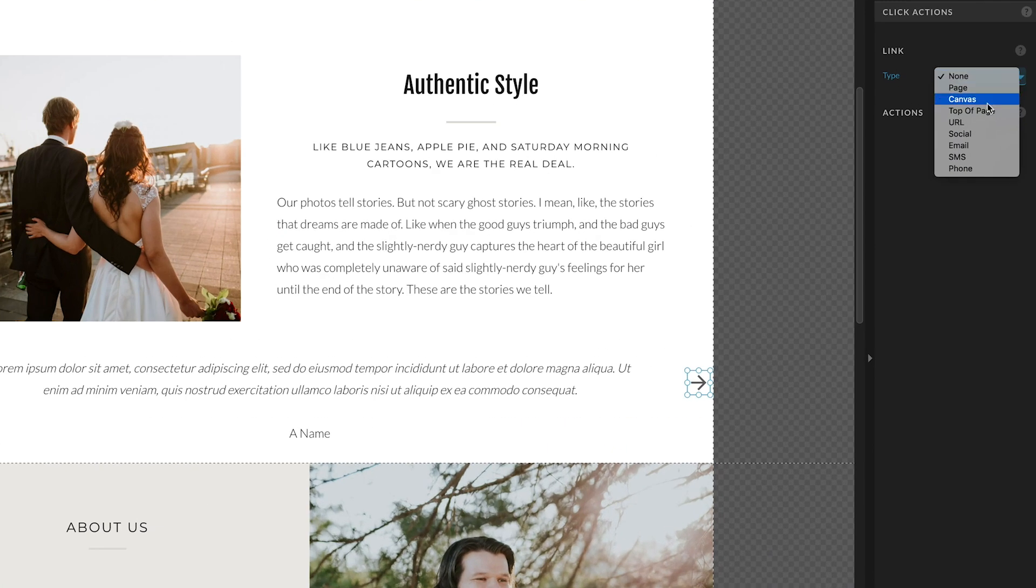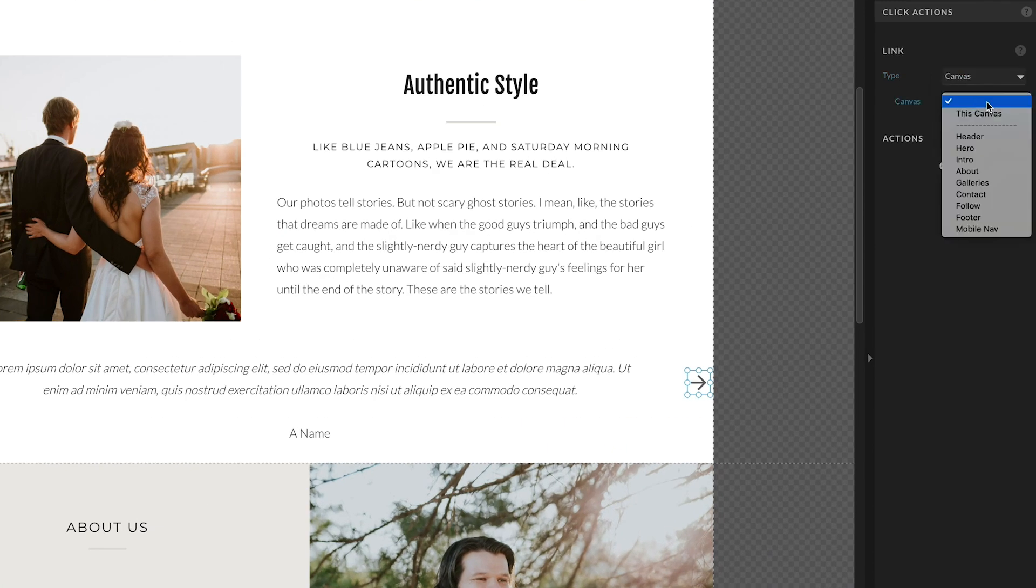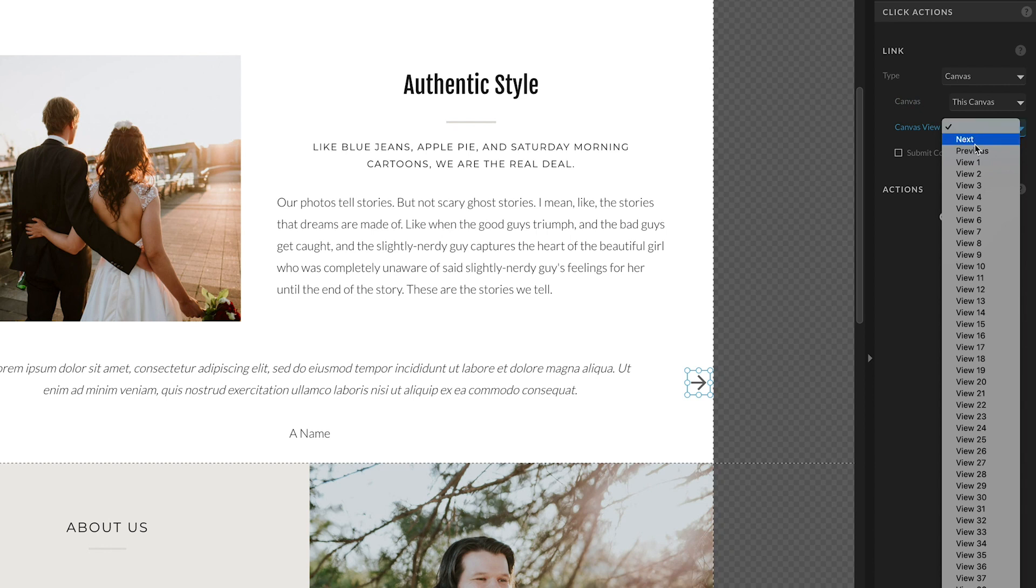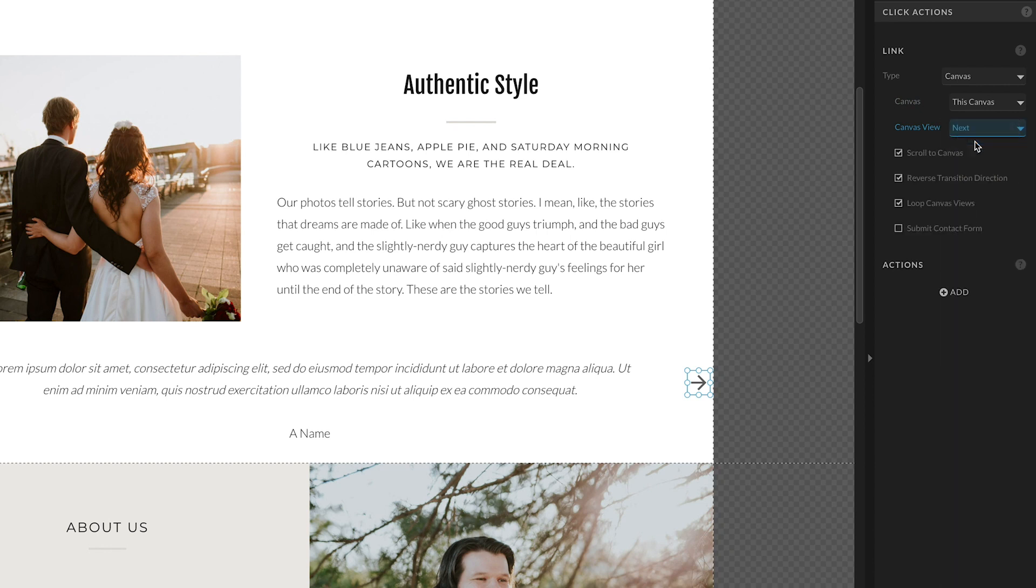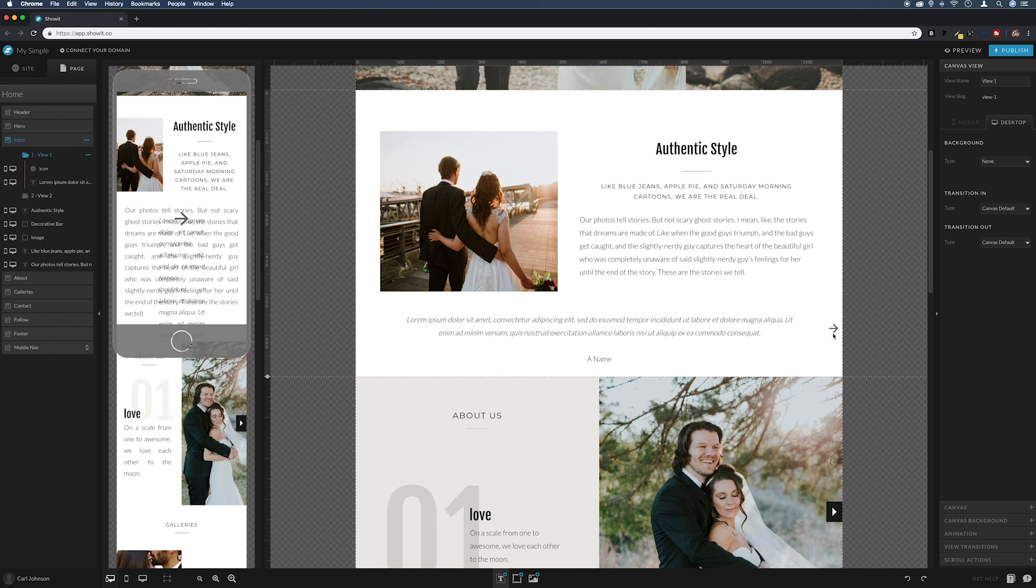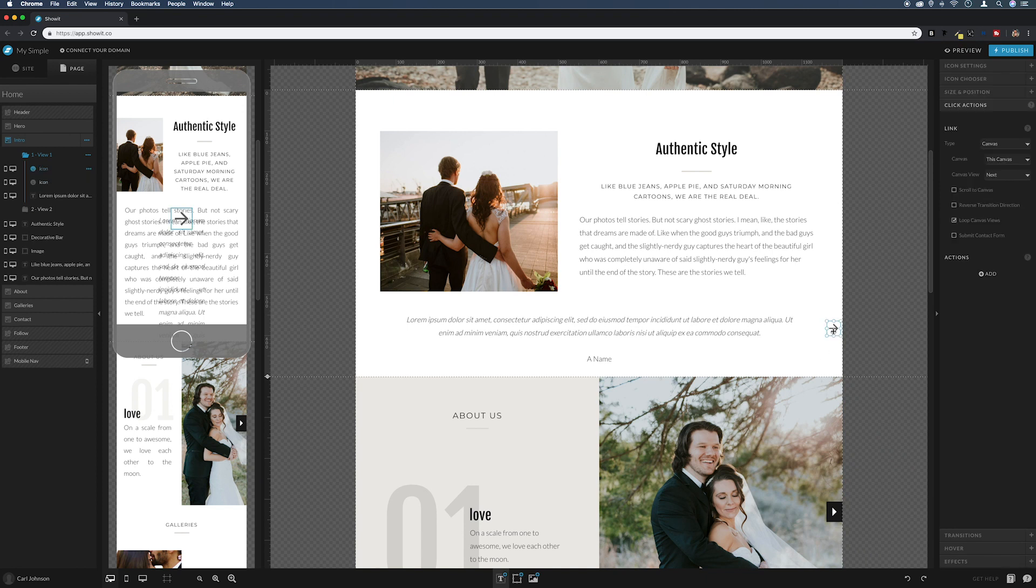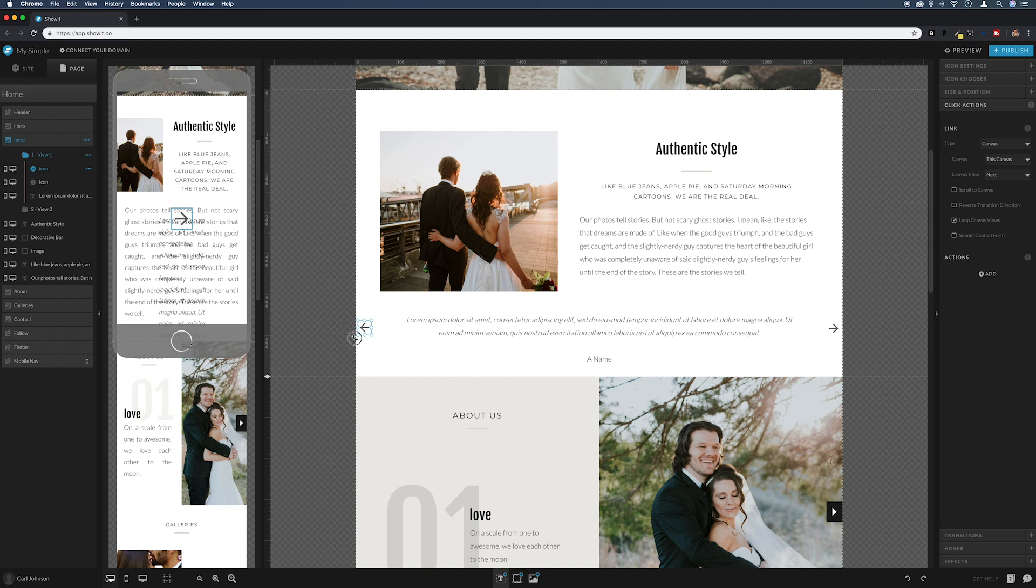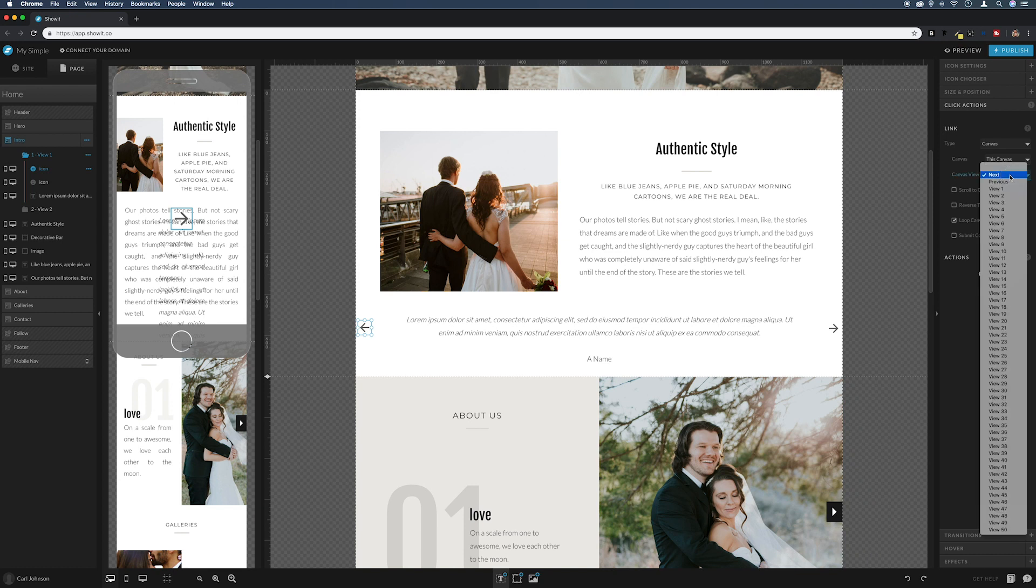And then canvas, this canvas, and then next. And then I'm just going to uncheck all these apart from loop canvas views. And then the same as the way we copied the paragraph text before, I'm just going to click away from it, click back on it, command C, command V. And then I'm going to drag that one over to this side, I'm going to flip it around, and then come back over to the click actions. I'm just going to change canvas view next to previous.